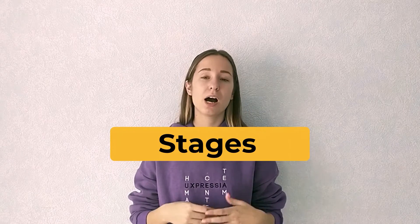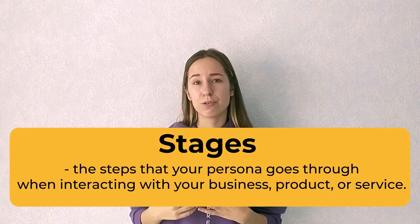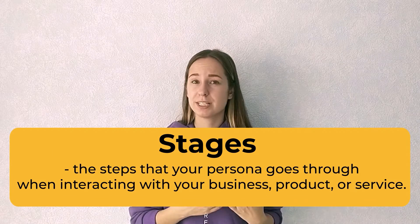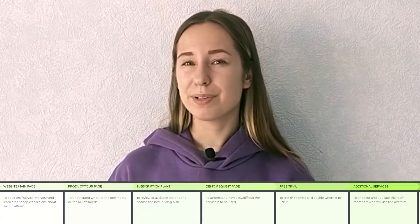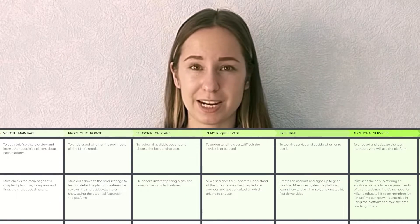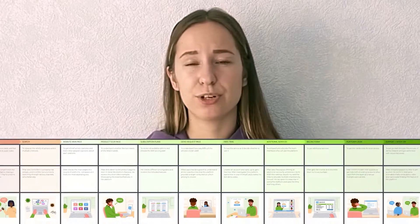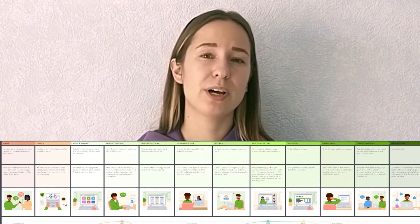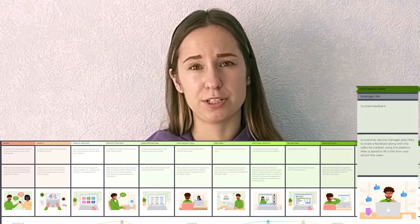The backbone of any customer journey map are stages – the steps that your persona goes through when interacting with your business, product, or service. Before defining a stage, it's critical to decide on which parts of your persona's journey you're going to focus. For example, this can only be the parts related to the persona's interaction with your website, or you can opt for an end-to-end journey from awareness about you as a business to repeated purchases from you. For our project, I decided to cover an end-to-end journey.